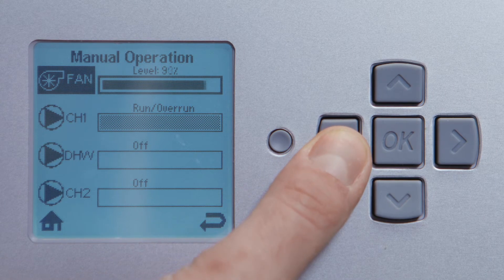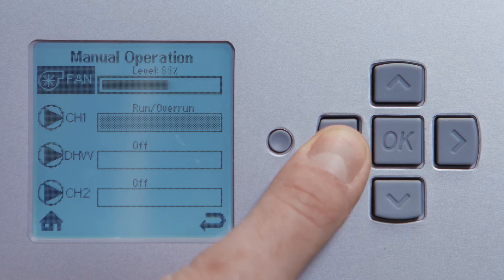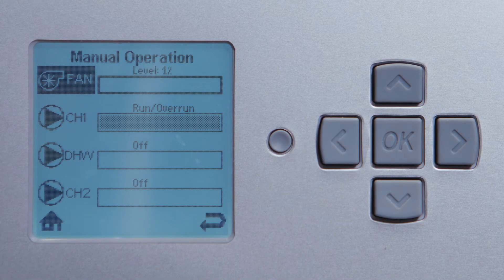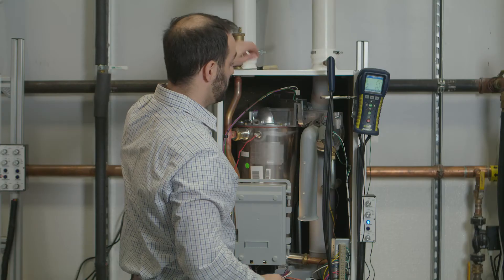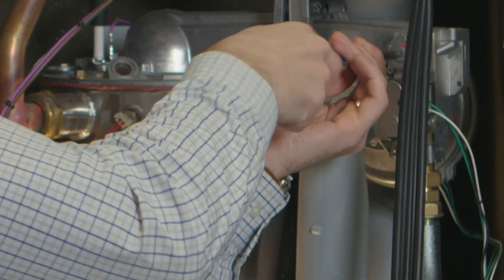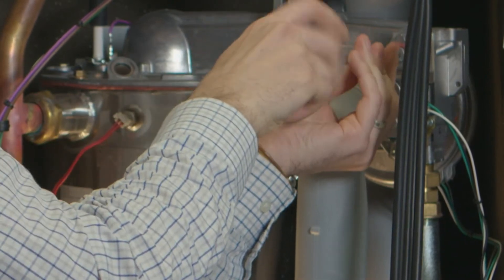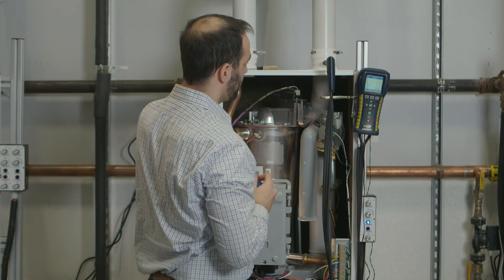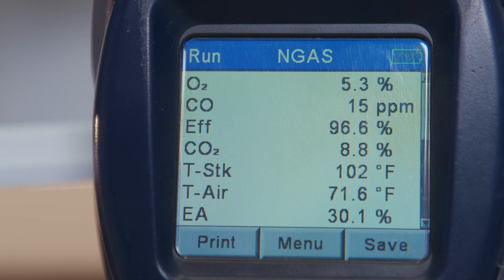Go to the fan and press the left arrow, hold it down until it reads 1%. Remove the cap on the offset screw, and once our combustion analyzer has settled we can start adjusting up or down depending on what we need.